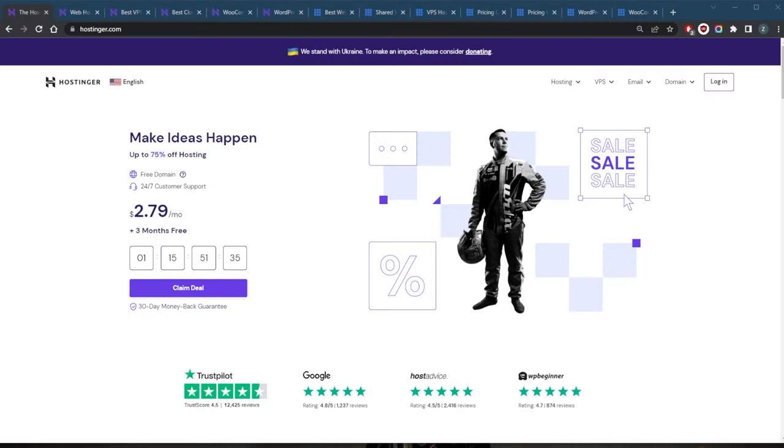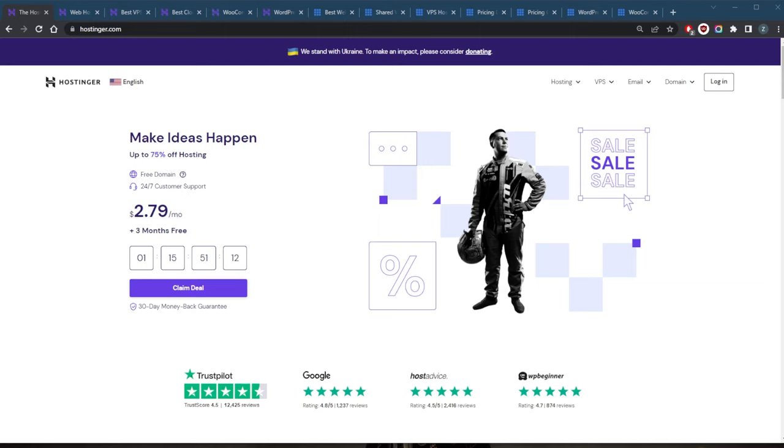How's it going everybody, welcome back. Today I wanted to talk about web hosting. For you beginners out there that are still getting into the world of web hosting, you might be wondering what is web hosting. Web hosting is a service that allows individuals and organizations to make their website accessible on the internet. It's a crucial aspect of building and maintaining a website.